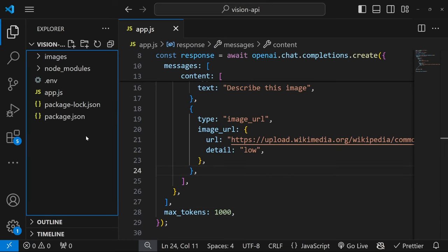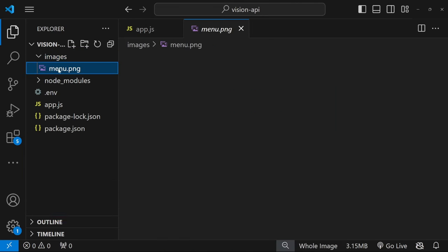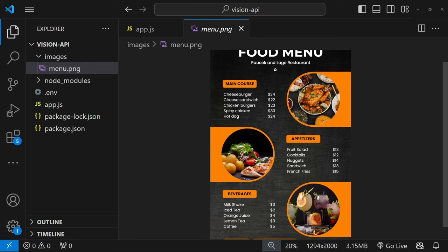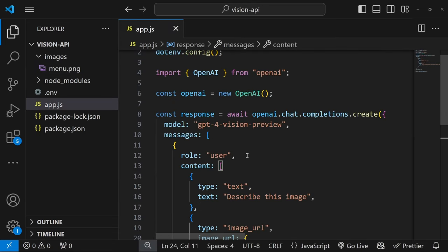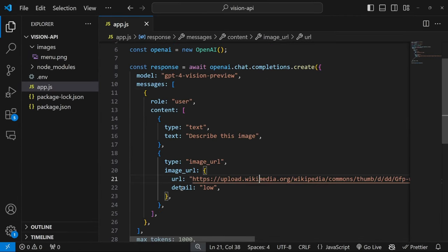Now let's have a look at loading images from the server. So I've created this new folder called images. And within images, I have this menu.png file. And this simply contains some information about the business, the different courses, the prices for the items, etc.